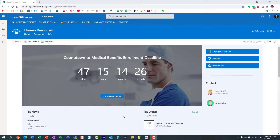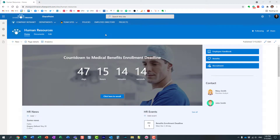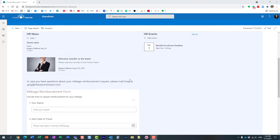Hello, this is Greg from SharePoint Maven. In today's video I would like to explain how you can embed a mailto link on SharePoint pages. Here I have this HR human resources employee-facing site with a bunch of web parts. I embedded a Microsoft Form and also added some text for users to send an email to a given individual in case they have questions.